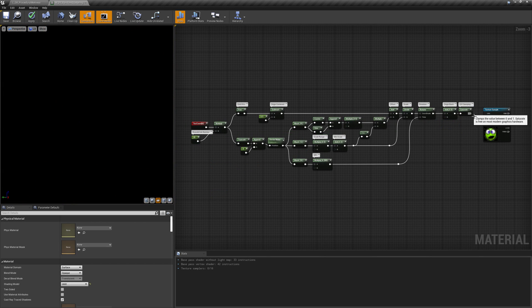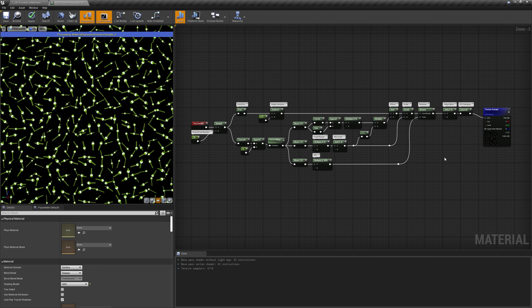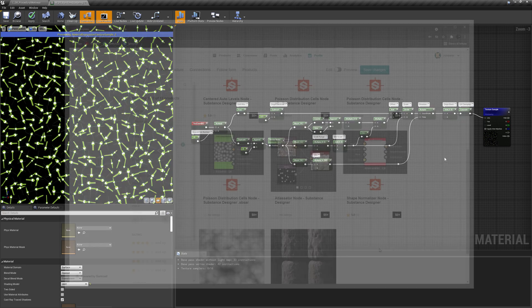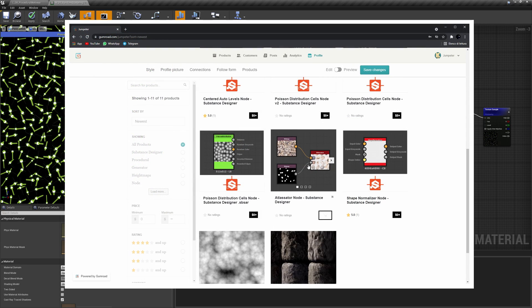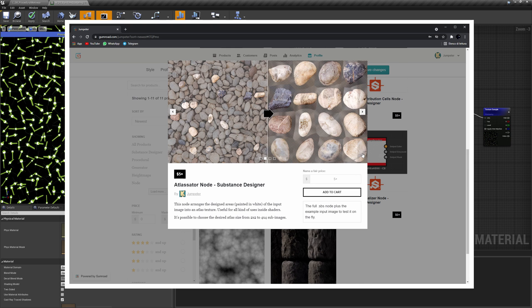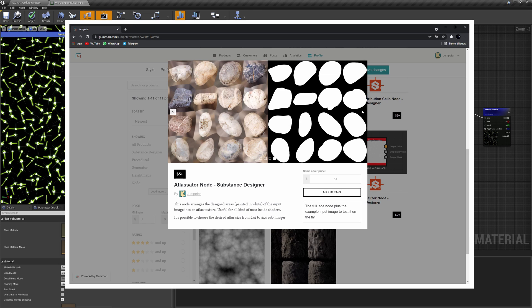Let's use these UVs to map a texture. As a bonus, we can push this shader a step further and make each cell randomly select a different object from an atlas texture. As an example, I'll use this texture I was able to generate using a super handy node for Substance Designer I found on Gumroad — I'll put the link in the video description.